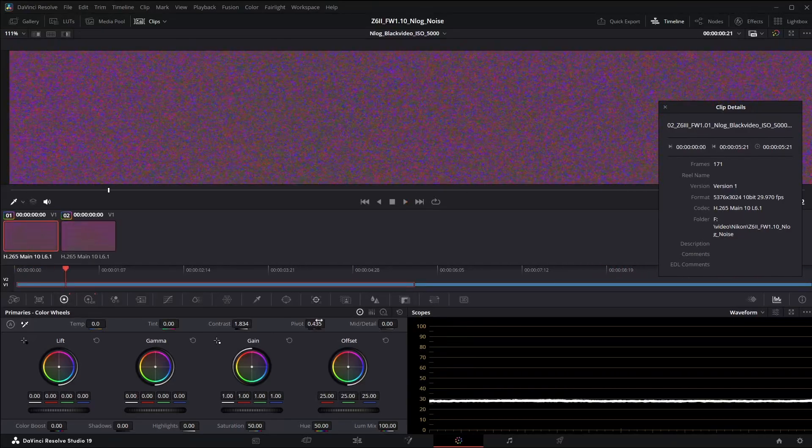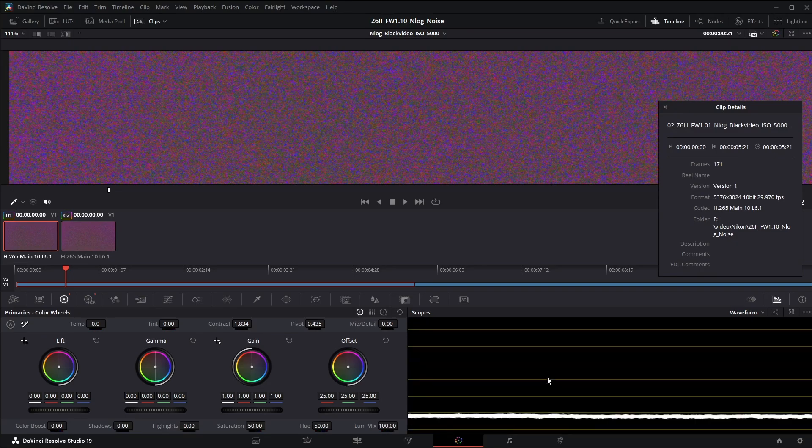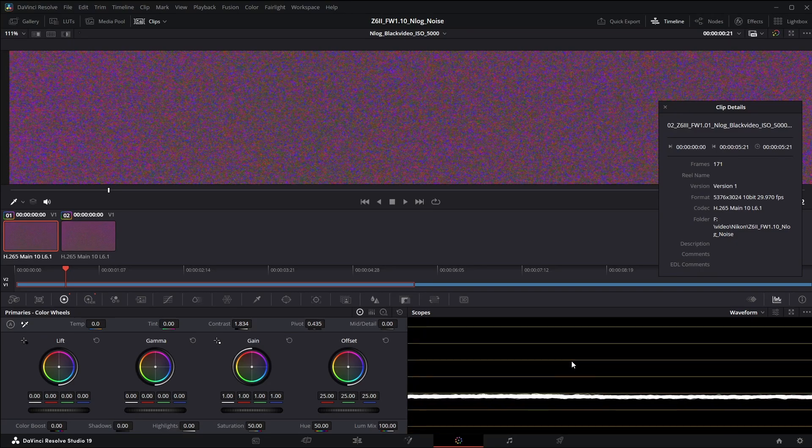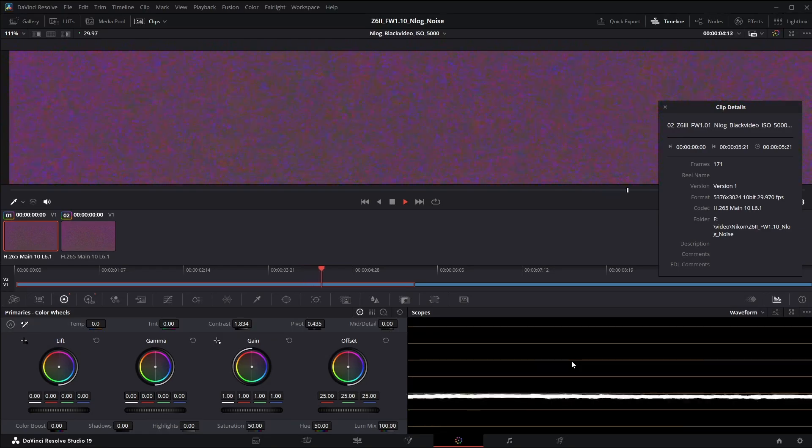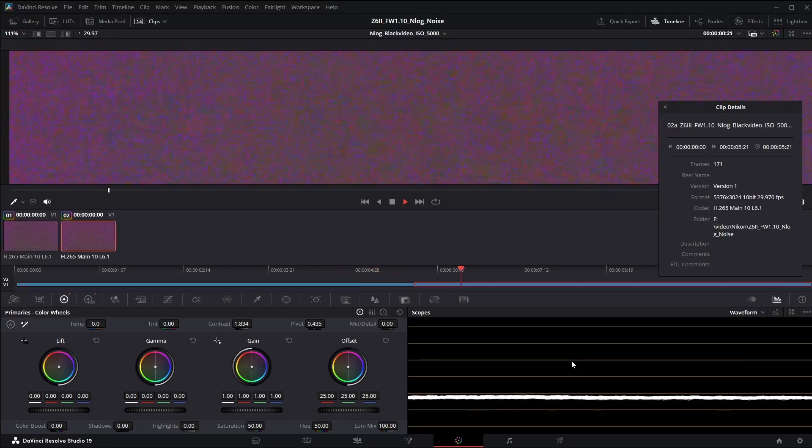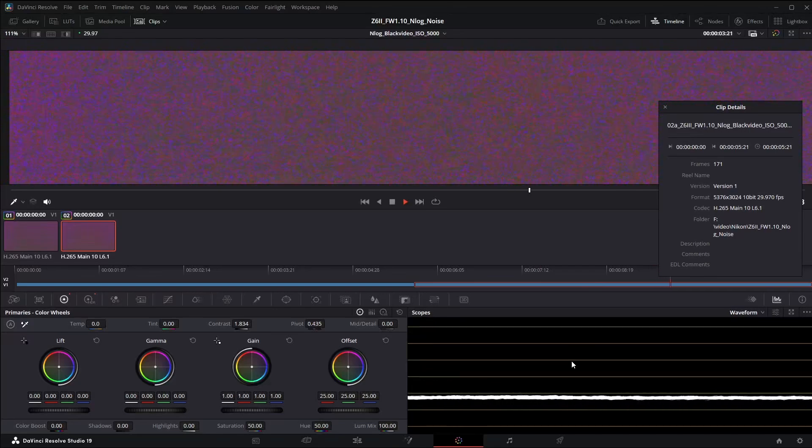I'm going to go ahead and zoom in on the waveform here so you can see the bouncing more clearly. So that's the old version and the new version. Much more even both visually and on the waveform.